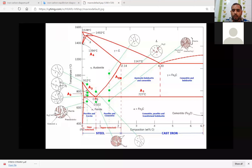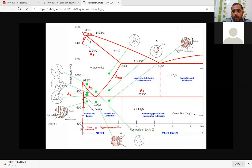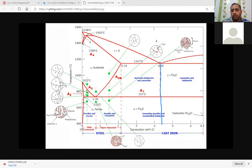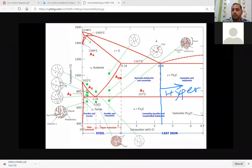From this point we can divide the diagram into two parts. At the particular composition of 4.3 and a temperature of 1147°C, there will be a eutectic reaction — that particular alloy is called eutectic steel. If you go to the right side of this point, that is called hyper-eutectic, and when you go to the left side of this point, that is called hypo-eutectic.